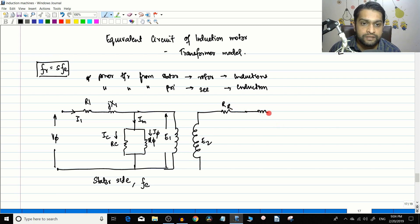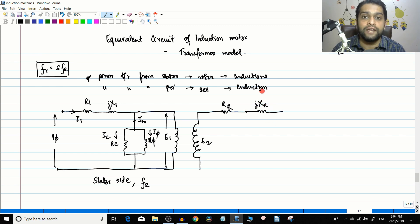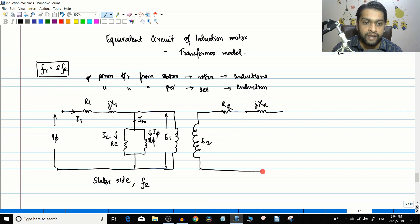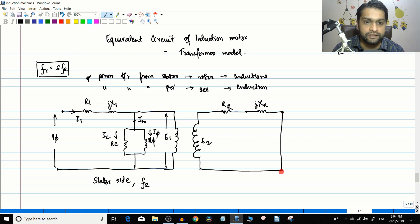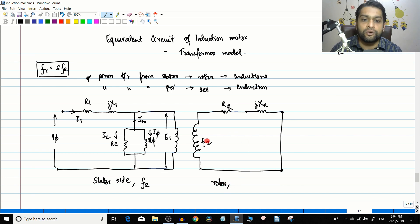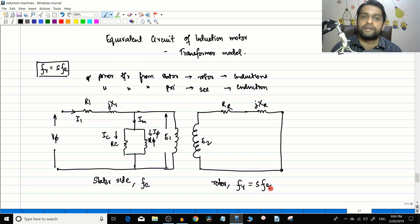The rotor leakage reactance represents the leakage flux of the rotor, just as X1 represents the leakage flux of the stator. In a squirrel cage or wound rotor motor, the rotor is shorted out. The rotor side works at a different frequency — the rotor frequency fr, which equals slip s times fe.